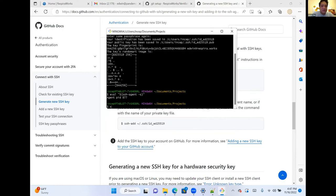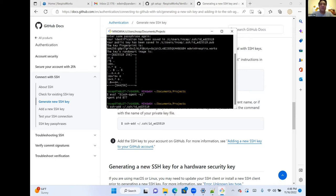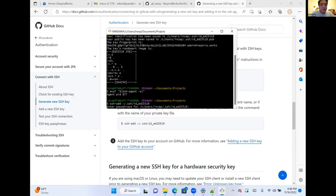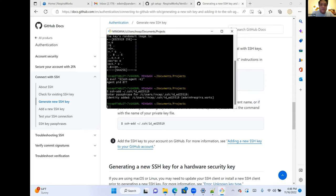It's going to ask me for my passphrase again, and now the key has been added. Now we go to the next step: adding your SSH key to your GitHub account. We'll do this through the browser. First, find the key at C:/Users/username/.ssh — there's the private key and the public key. We'll open the public key file in Notepad++ and copy the SSH public key to the clipboard.